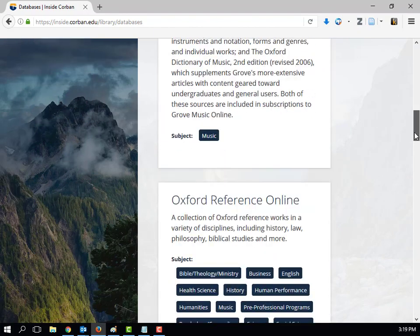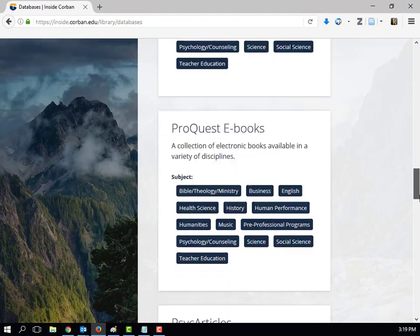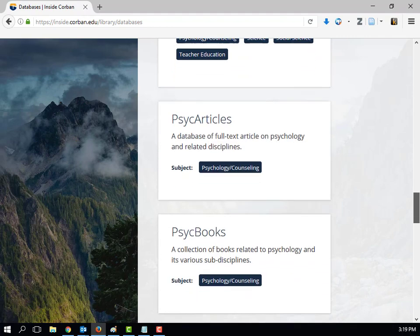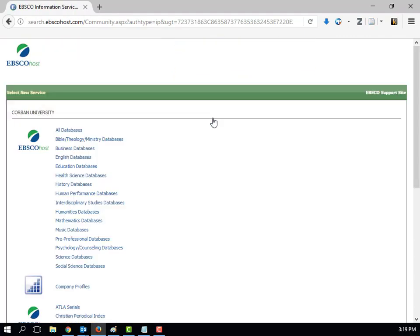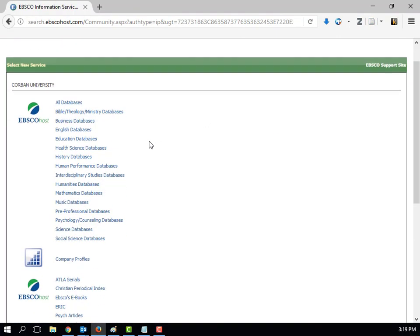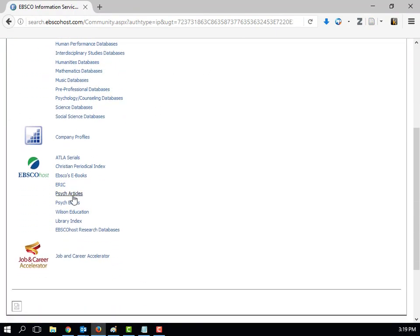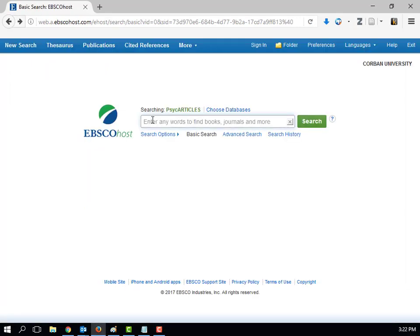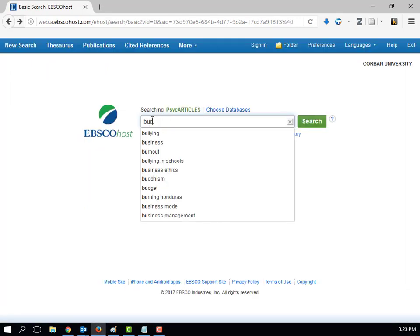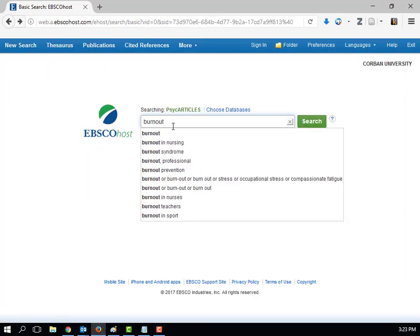When you come to a database like PsychArticles, it is good to have a fairly narrow topic in mind. In this case, I am interested in the topic of pastoral burnout. Let's begin by searching for the term burnout.